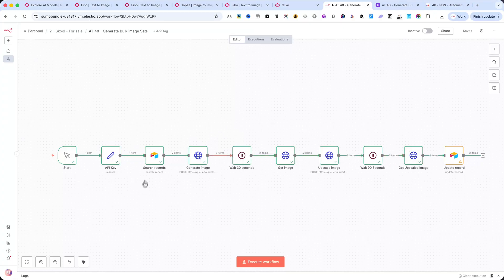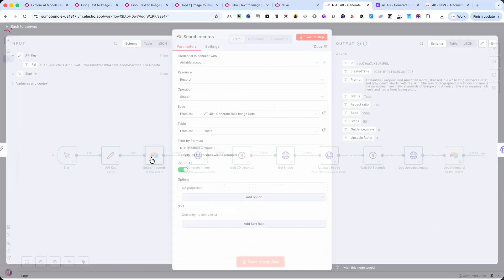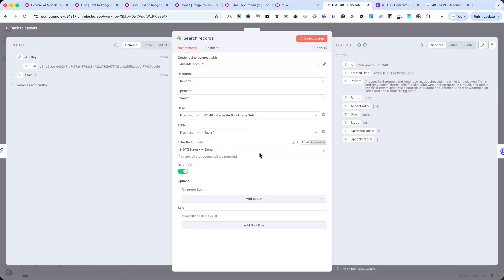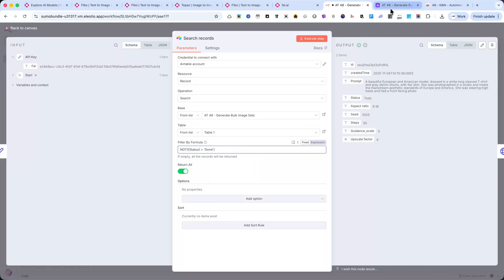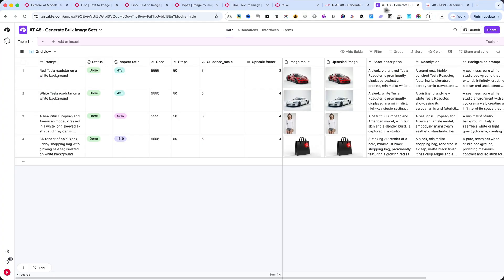Next, the workflow connects to Airtable and retrieves all records that are not marked as Done. Make sure you set the filter correctly, because this part is important. Only the prompts that still need to be generated will be processed.